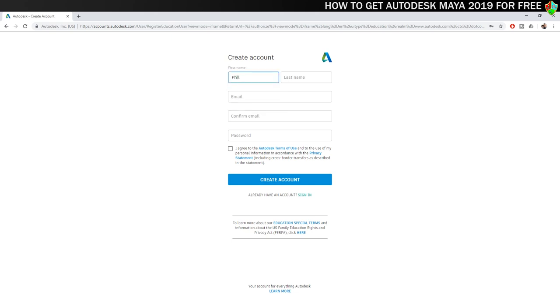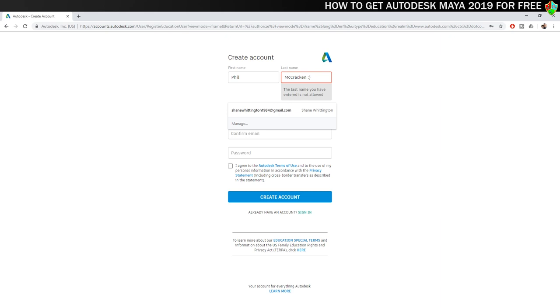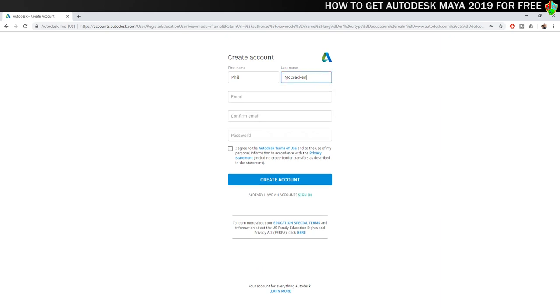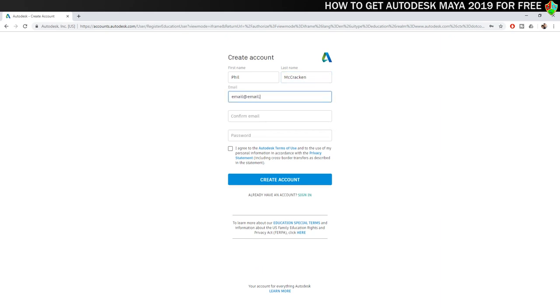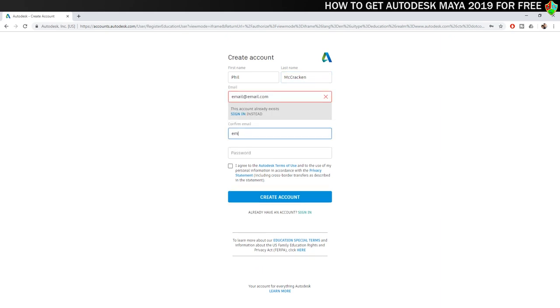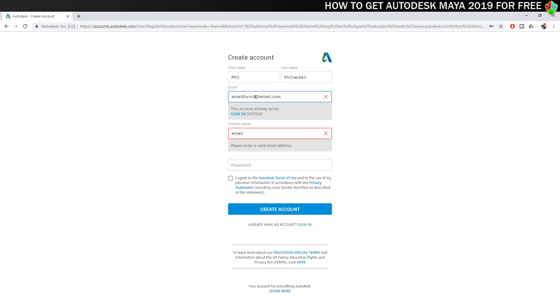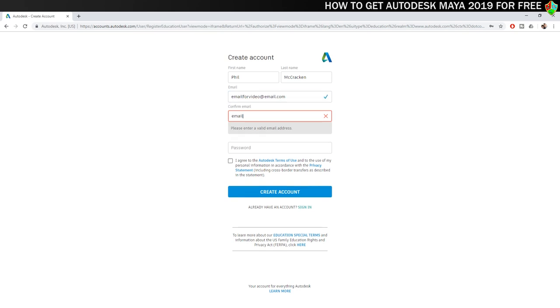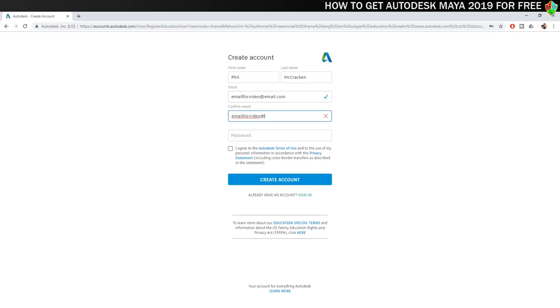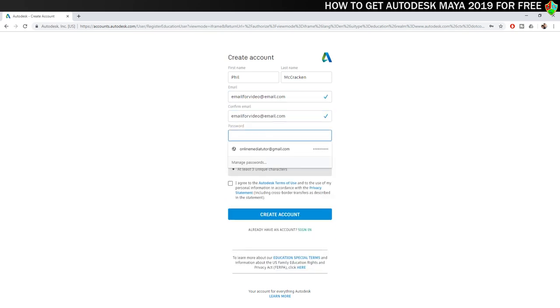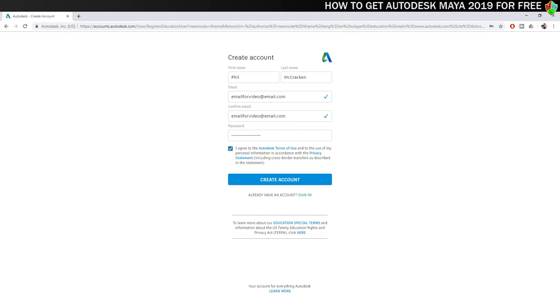You'll then need to fill in your personal details. Make sure you use a real email address because you'll be sent a confirmation email containing a link which you need to click to complete your registration. You'll then need to create a password and agree to the terms and conditions. Once that's all done you can click on the create account button.